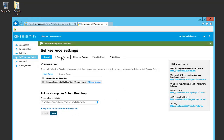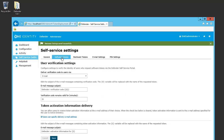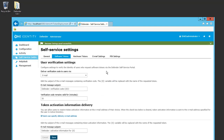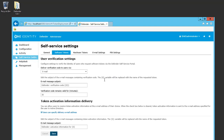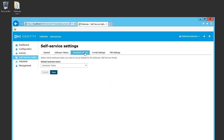On the Software Tokens tab, it will allow me to change some settings: the user verification setting and the token activation information delivery. On the Hardware Tokens tab, by default I'll just use hardware token.